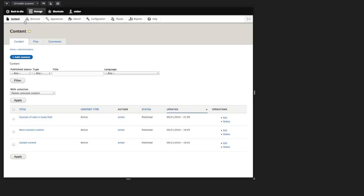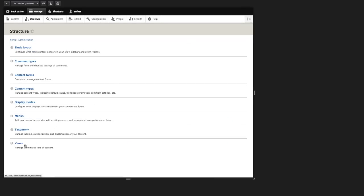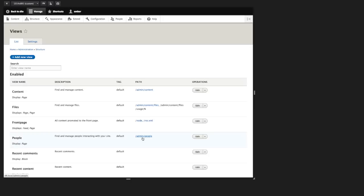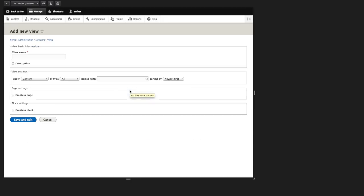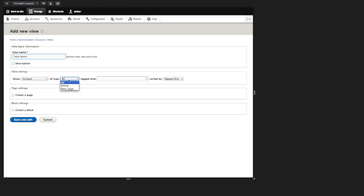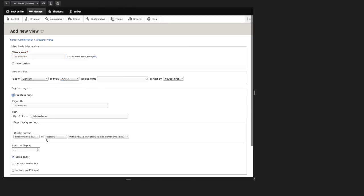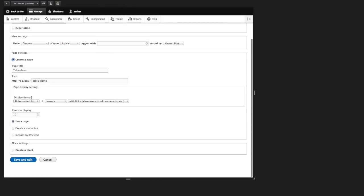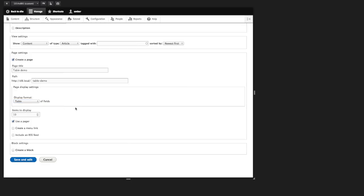So if we were to go into structure and views, we can create a view that has a table display that implements this functionality. I'll go ahead and add a new view called table demo and we'll do content of type article and we'll create a page and we'll use the display format of table and I'll go ahead and save and edit.